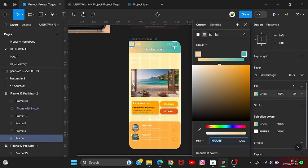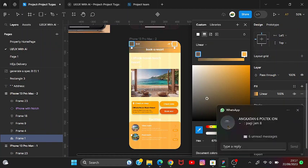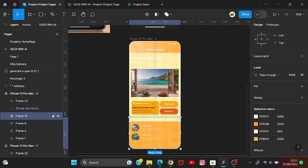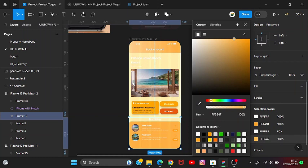I'll change it to orange, like this. Maybe this one I'll just leave as cream. And here we'll change it to be more orange by picking the color from the top and setting it to be more orange like this.